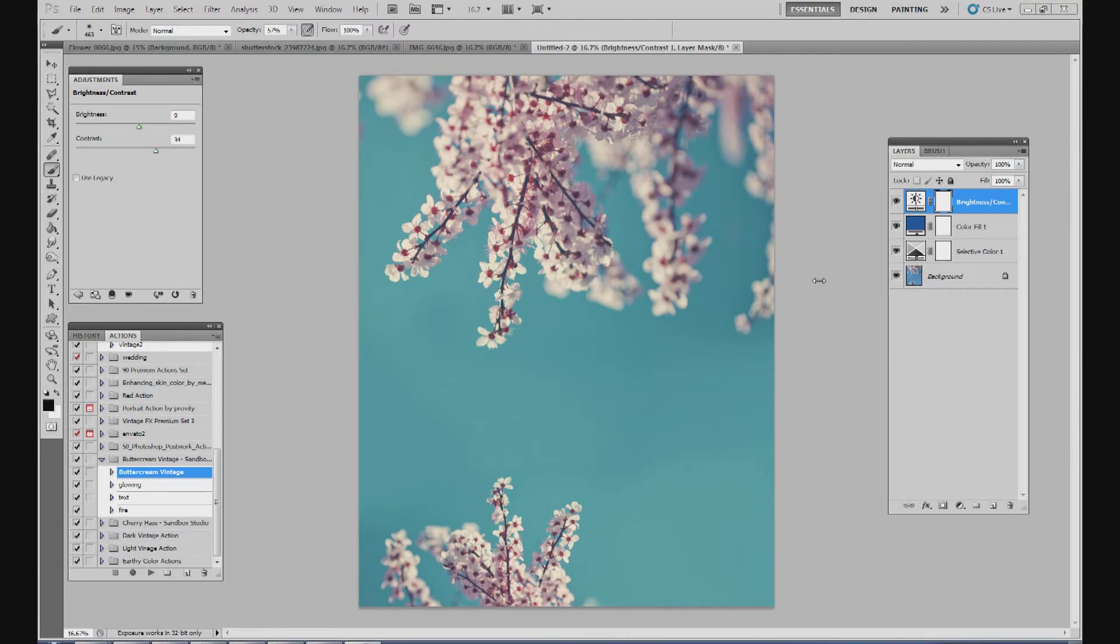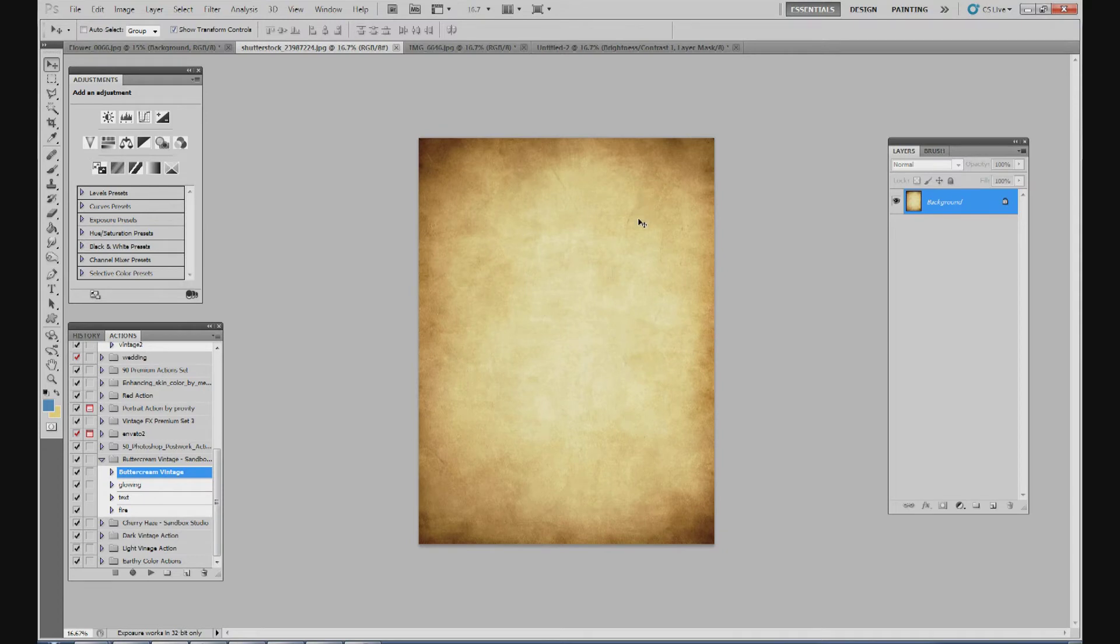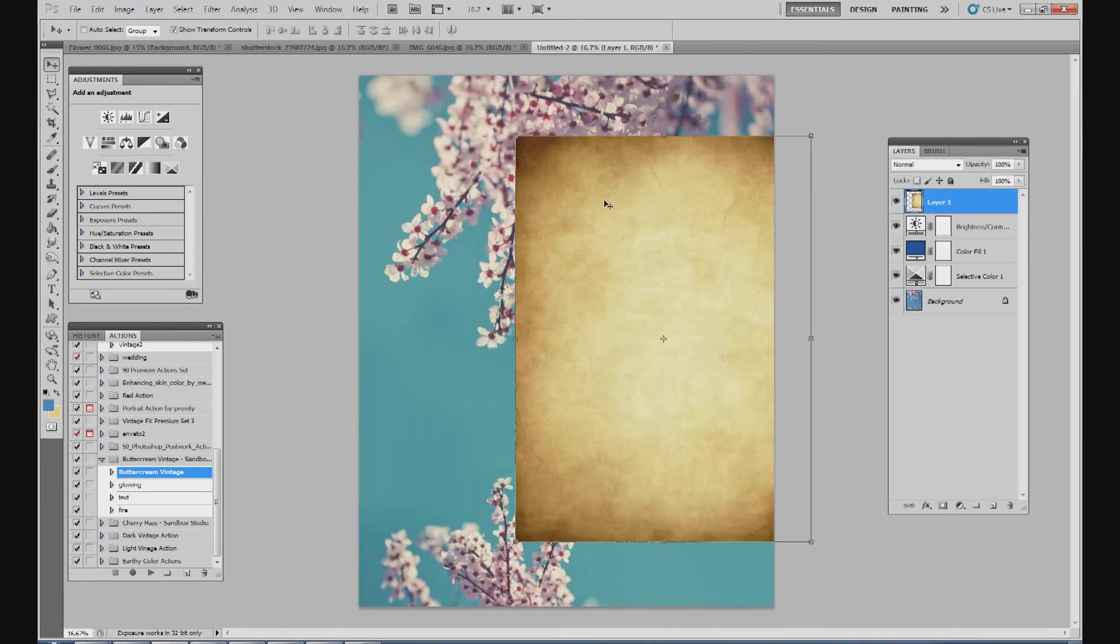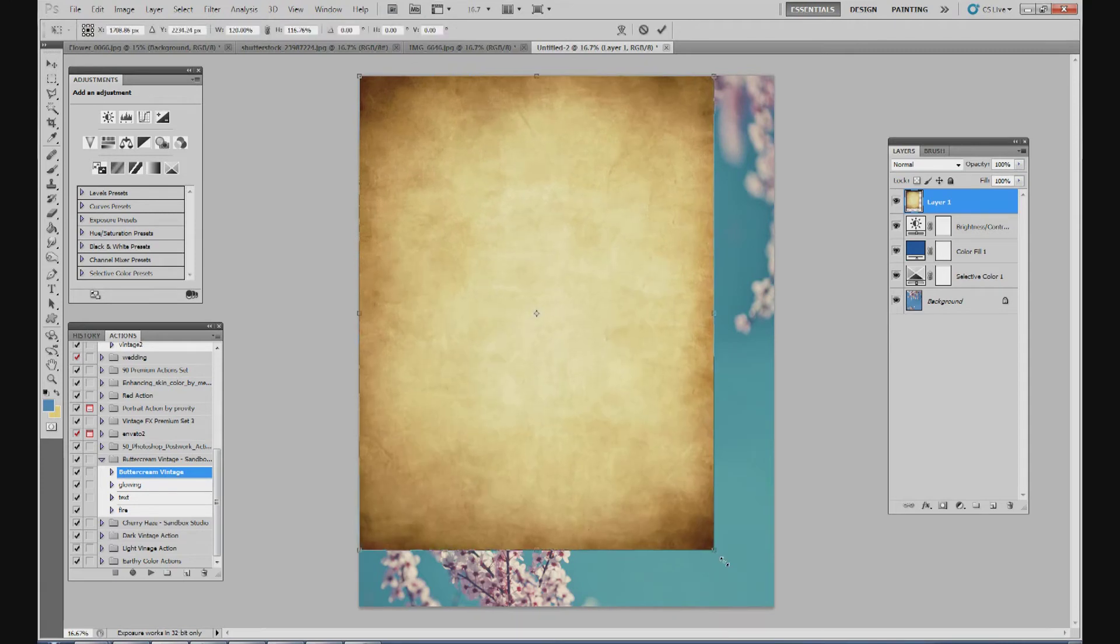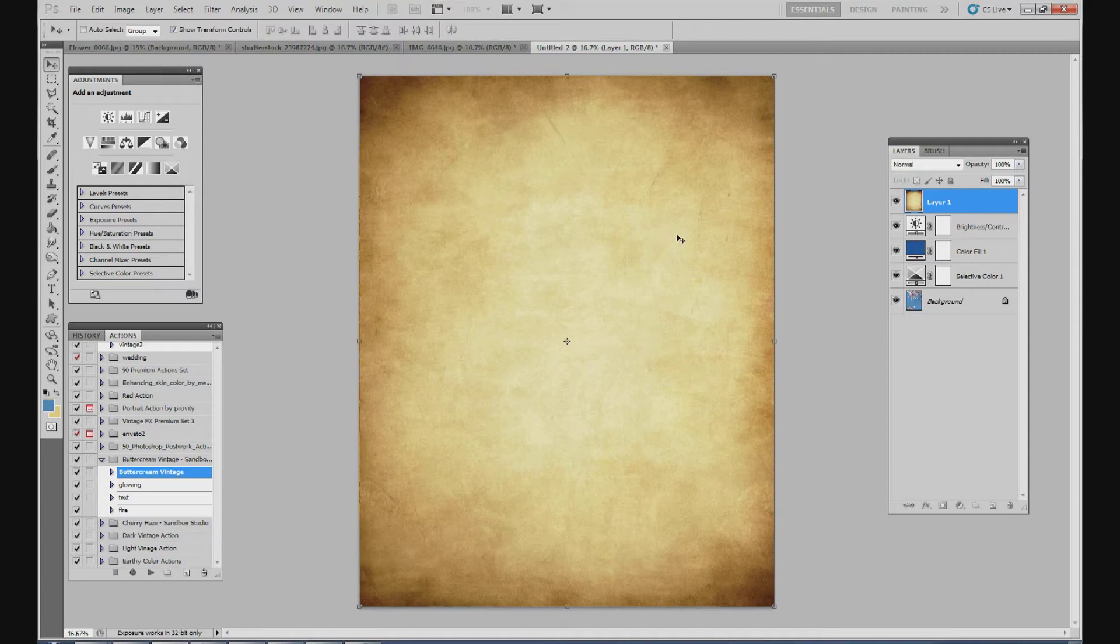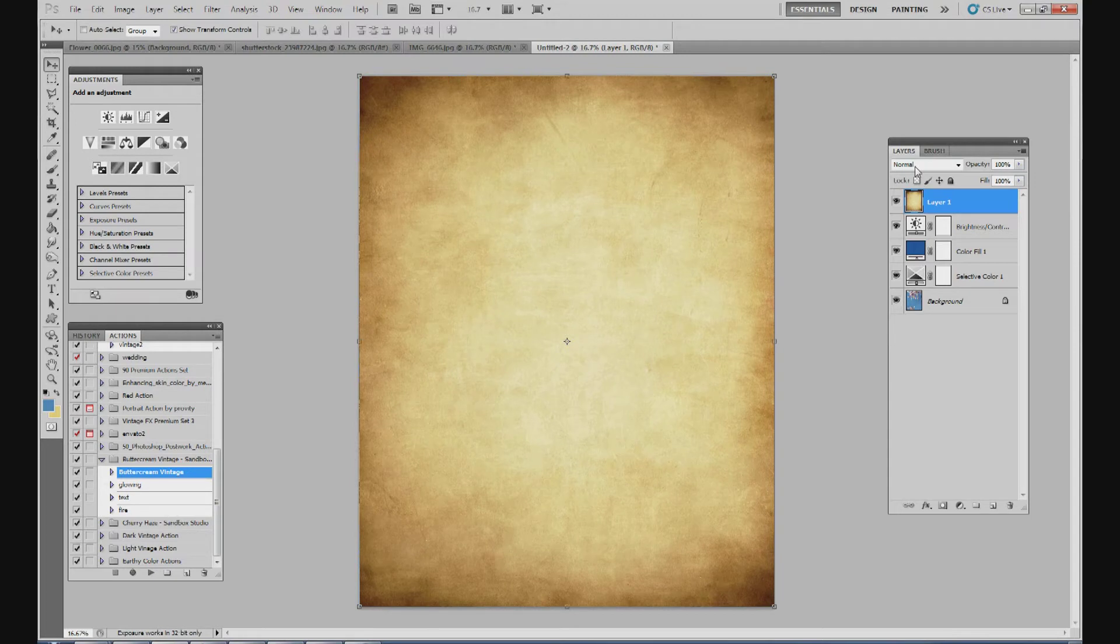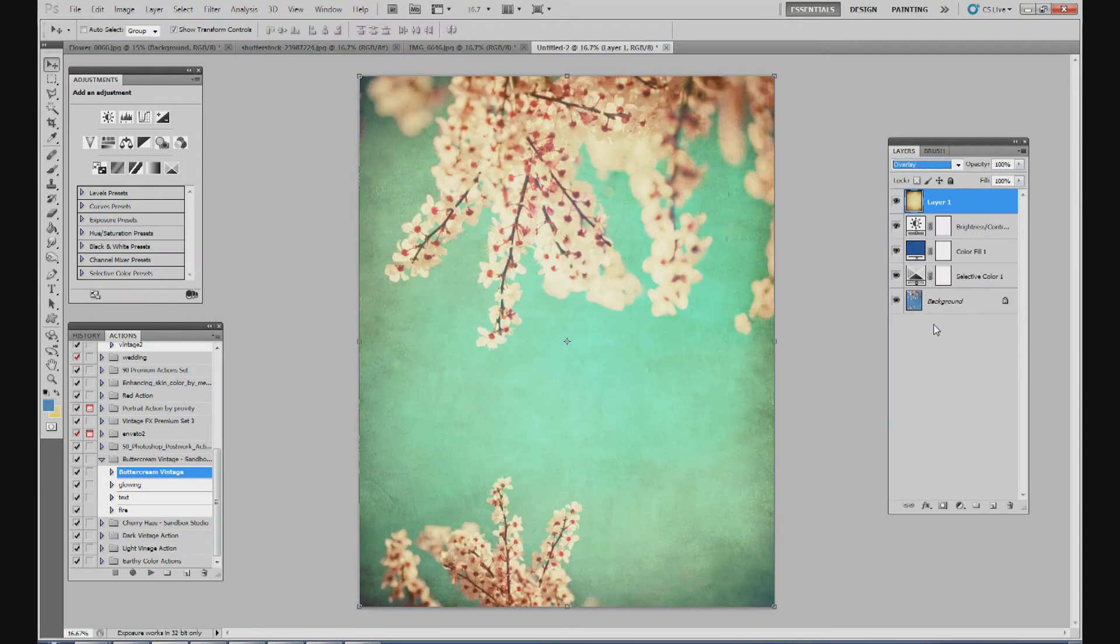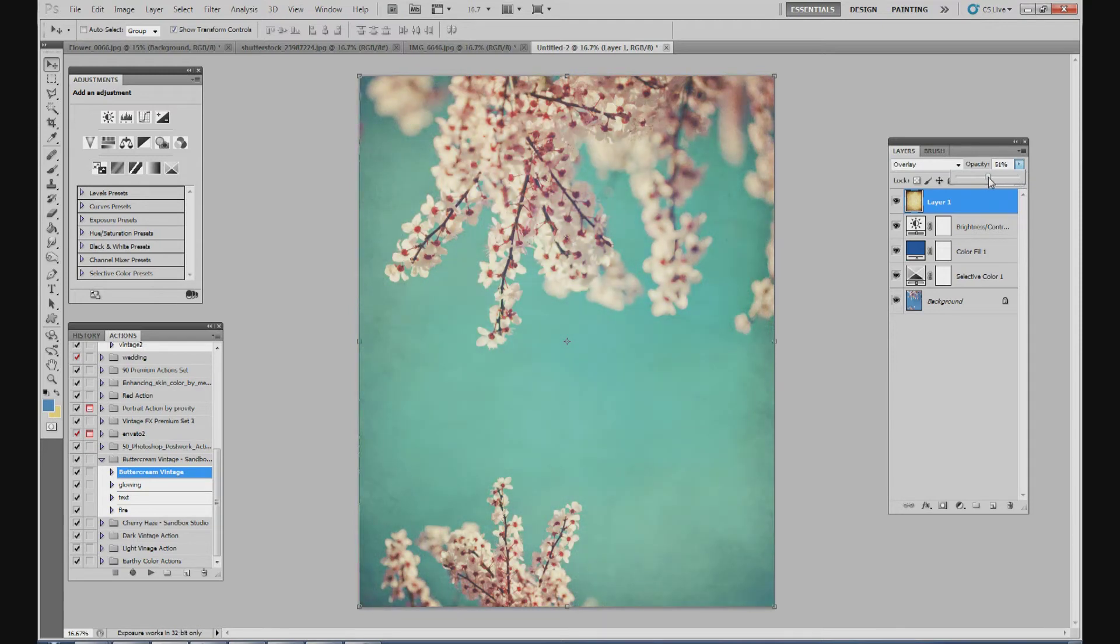Now we're going to go ahead and use our texture layer. So just click on your texture layer. This is just a picture of a piece of paper with just rough scratches and edges and everything like that. You could take a picture of a piece of paper if you want. You can go online and look for grunge backgrounds. They're all over the place. So just find one you like and just grab it, bring it to your picture. Change the size of it so it fits onto your picture. Go to your blend mode and go to overlay.